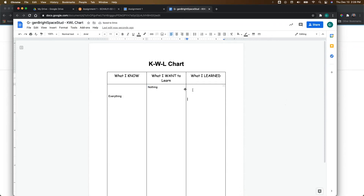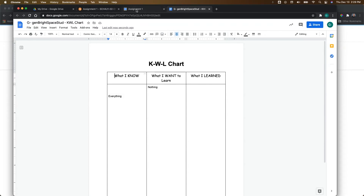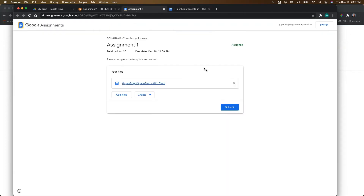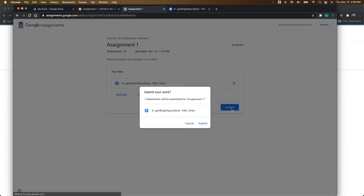Once they've finished working on their template, you'll notice it names the file very similarly to the way Google Classroom names assignments — it puts the student's name first, followed by the name of the template, which is very nice. Then they need to come back to their assignment and click the Submit button, confirm by clicking Submit again, and that submits their Google Assignment.